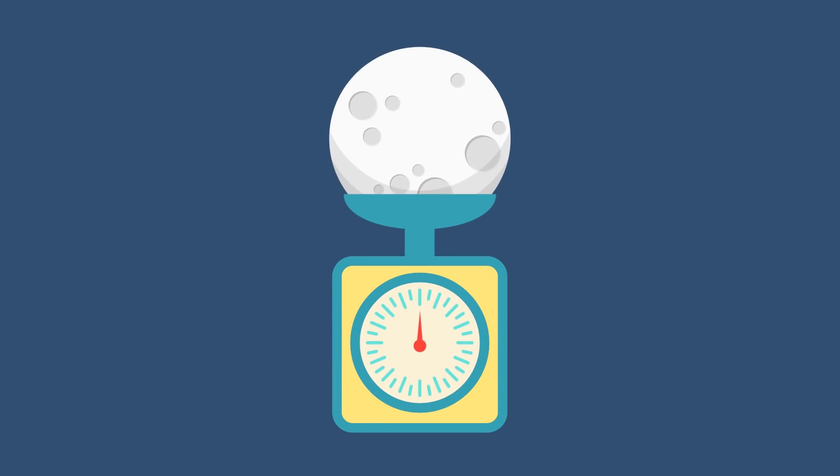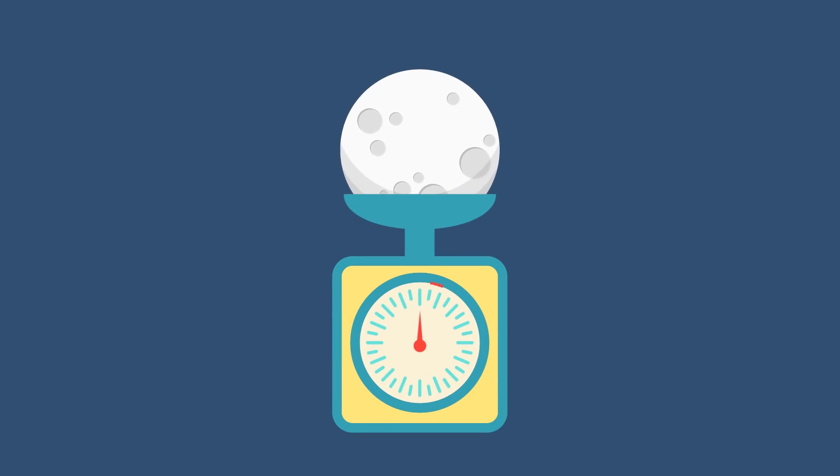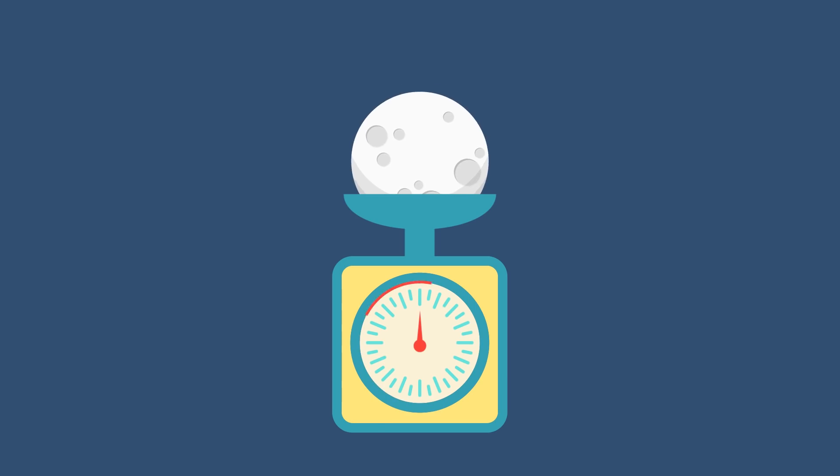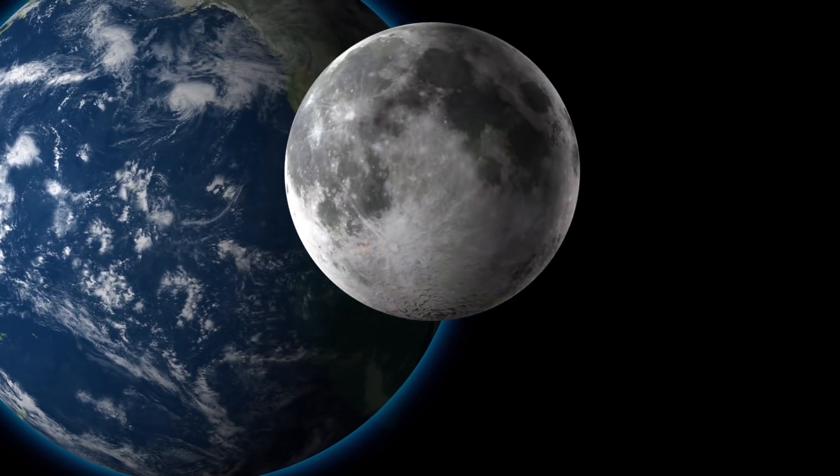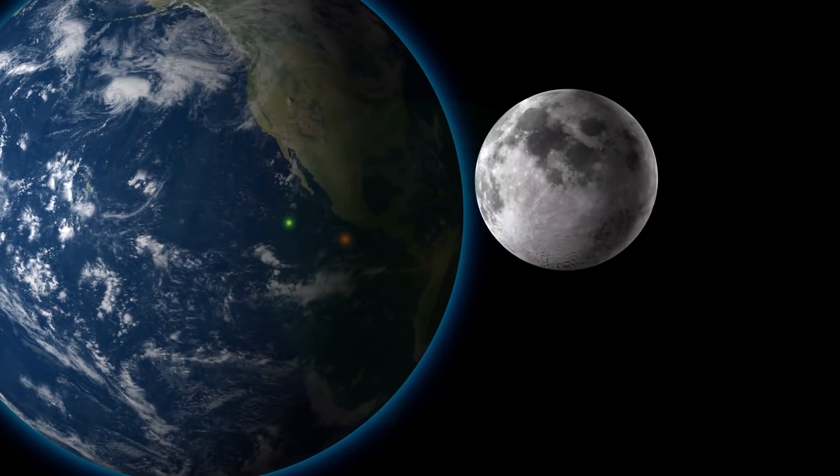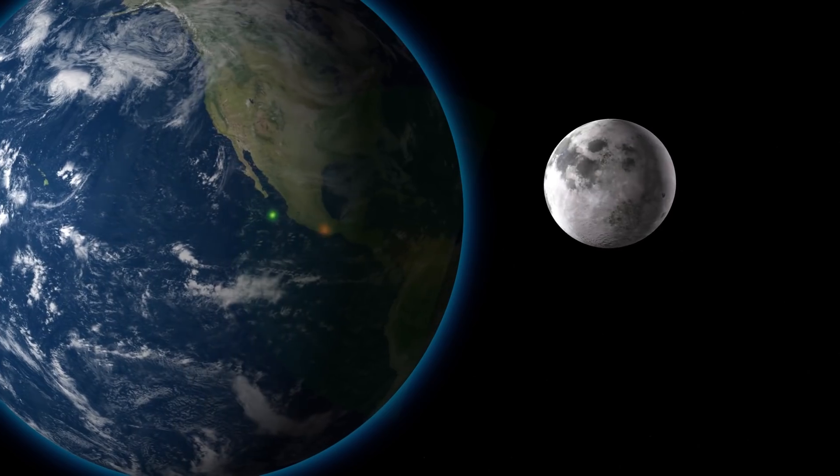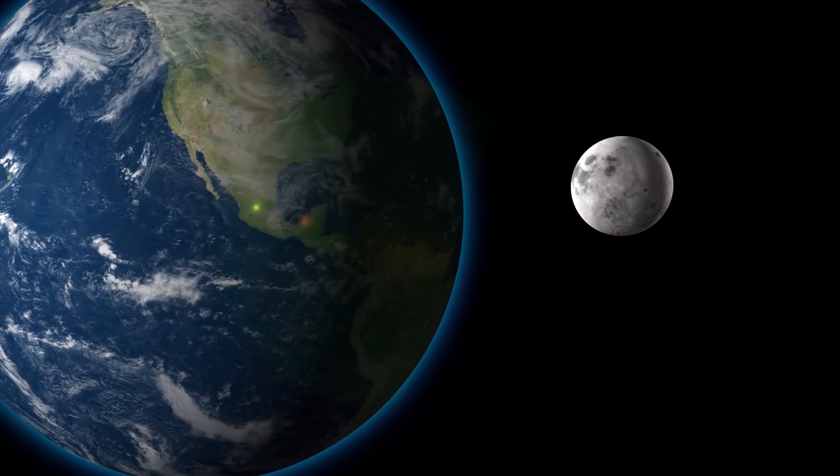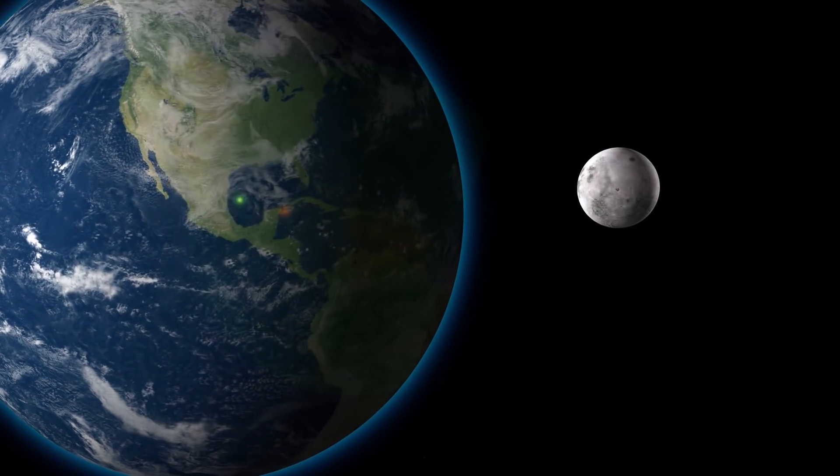Fortunately, this will not happen. Because in reality, the compression of the moon does not change its mass. Earth's satellite is slowly becoming denser, but the mass remains the same.